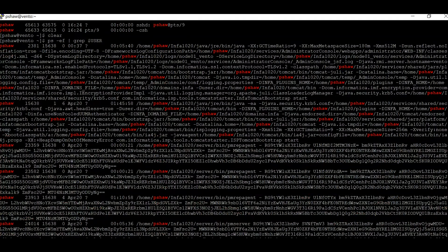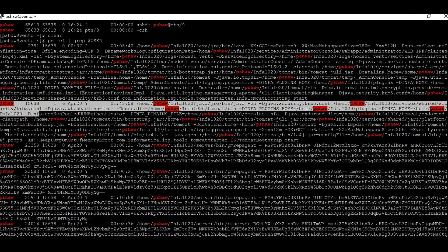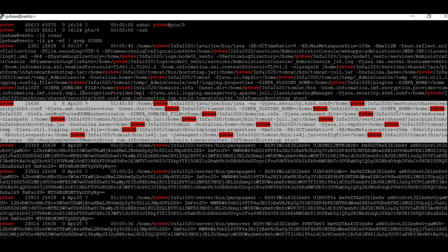Initially we need to understand which is the Node Java process and which is the Admin Console process. When you start up Informatica, two Java processes will be running: one is the Node Java process, which is the primary Informatica process, and the other is the Admin Console process through which we access the admin console. If we check the processes here, we can see one process with parent process ID as 1, because this is the parent process.